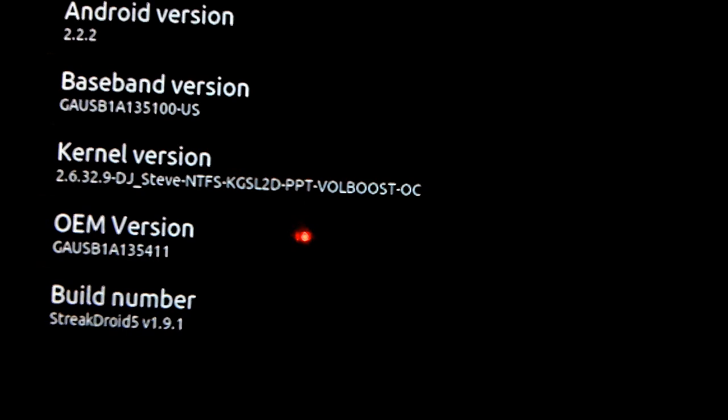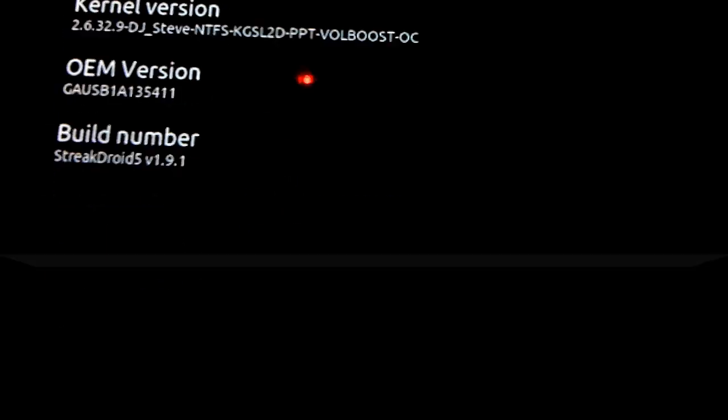I'm going to be running a few benchmarks using Quadrant, Nenamark, and Speedtest.net's application.